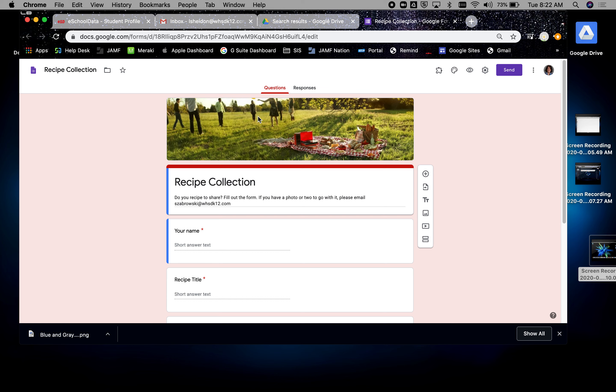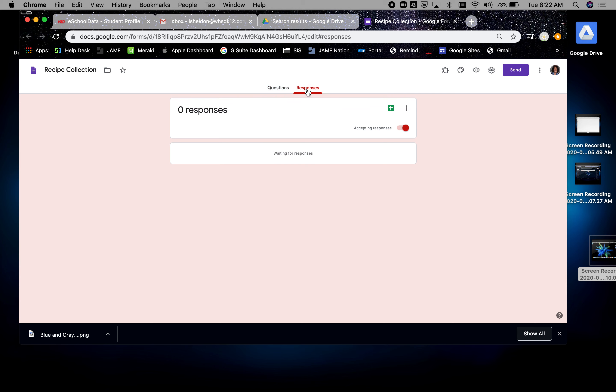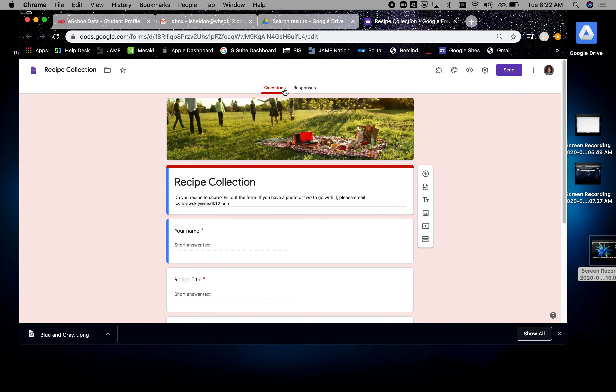I don't want to use this form because that means every response that comes in, and this is how you see your responses right here, every response that comes in will fill in here. So I'll get responses from kids that I don't know who they are because we're all using the same form.